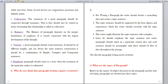Why do you think that paragraph writing requires creativity? For writing a paragraph, the writer should decide a controlling idea and create a topic sentence. The topic sentence should be supported by facts, figures and experiences, which the writer should correlate with the topic sentence. The writer might illustrate the topic sentence with examples, then emphasize it, and the entire paragraph should stand on a particular central idea. Each sentence should be meaningful and there should be a flow of ideas throughout. For all these reasons, paragraph writing needs creativity.